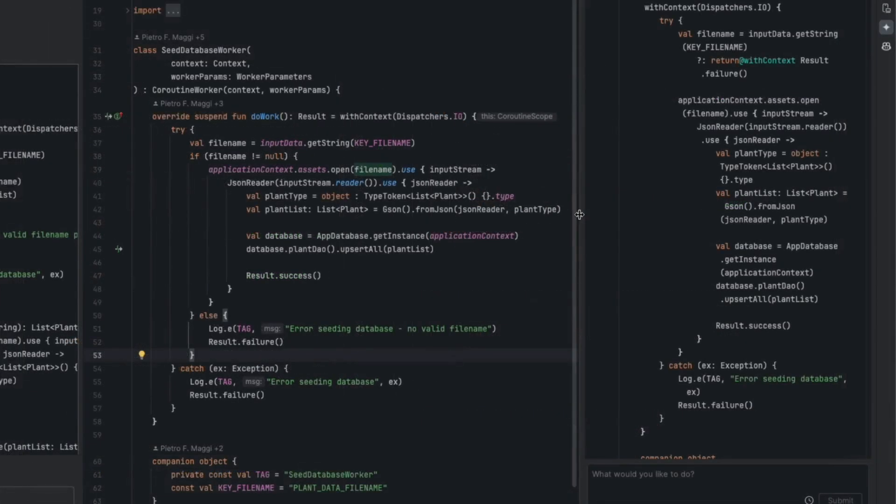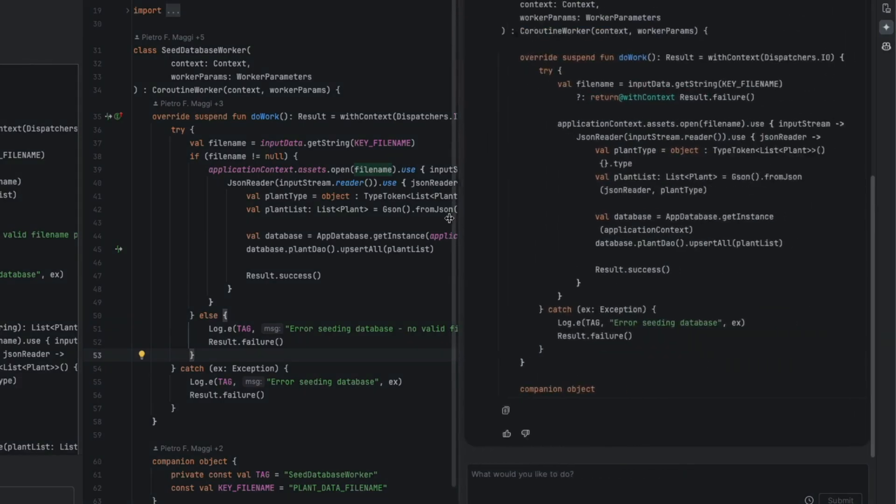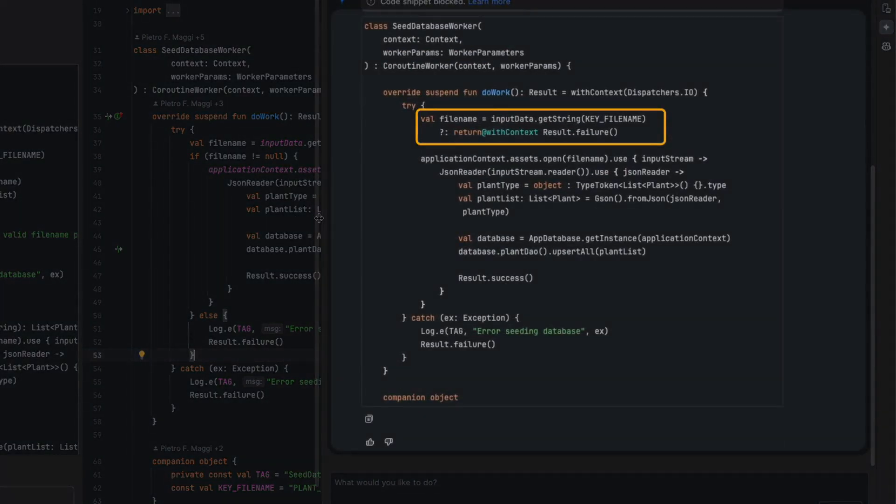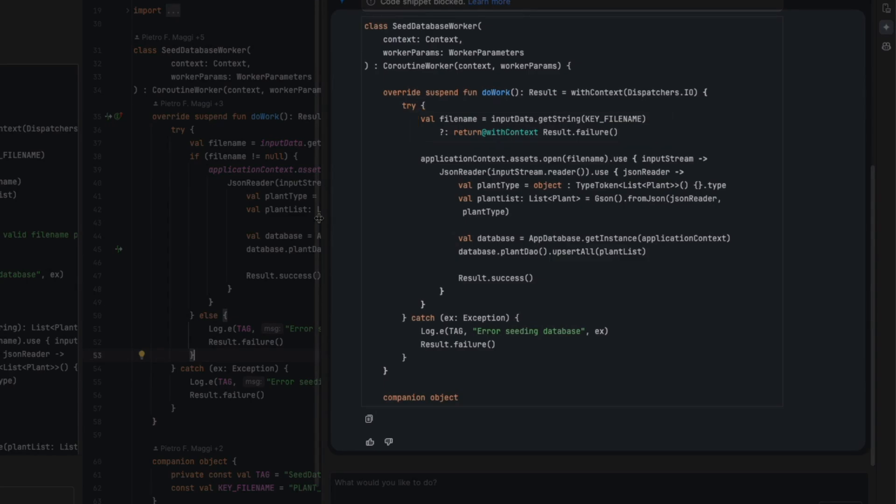Turning to Gemini's suggestion, almost no refactoring. The only change is using Elvis check instead of an if condition, where it checks the filename nullability. Apart from this, Gemini didn't do any refactoring, which is somewhat disappointing.